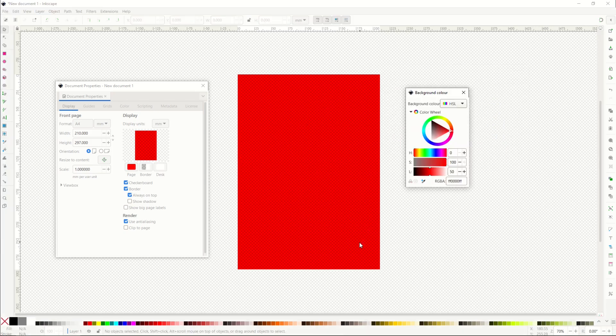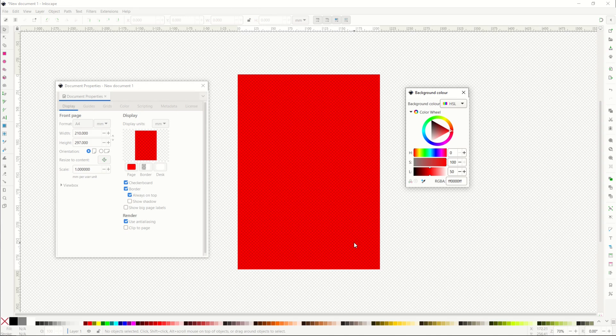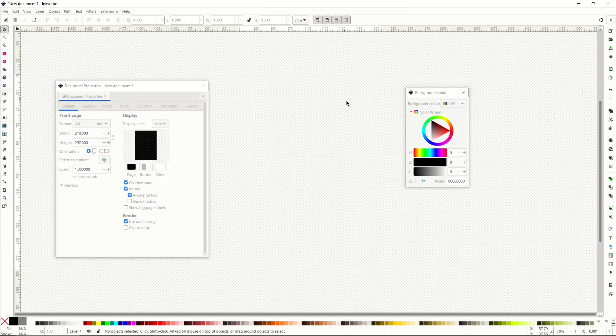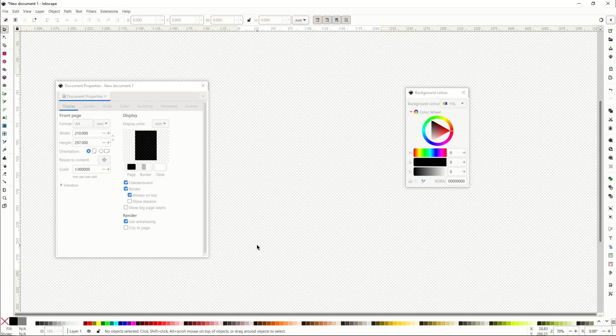That leaves us now with the actual page. What you can do to make this disappear is click the little eyedropper tool and then just select the background. That will simply match the color and it will remove it. Now you can still see there's a page there. It still exists.